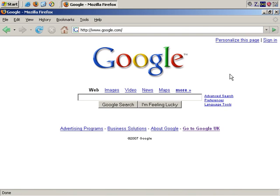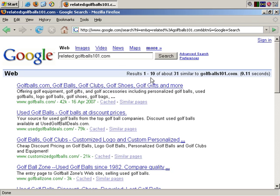There's a Google command you may find useful for finding more sites that are useful for doing research into your market. If you type in related: and then one of your potential competition sites — for example, golfballs101.com — and search, I get 31 results, and it brings back sites that Google feels are relevant, such as golfballs.com.